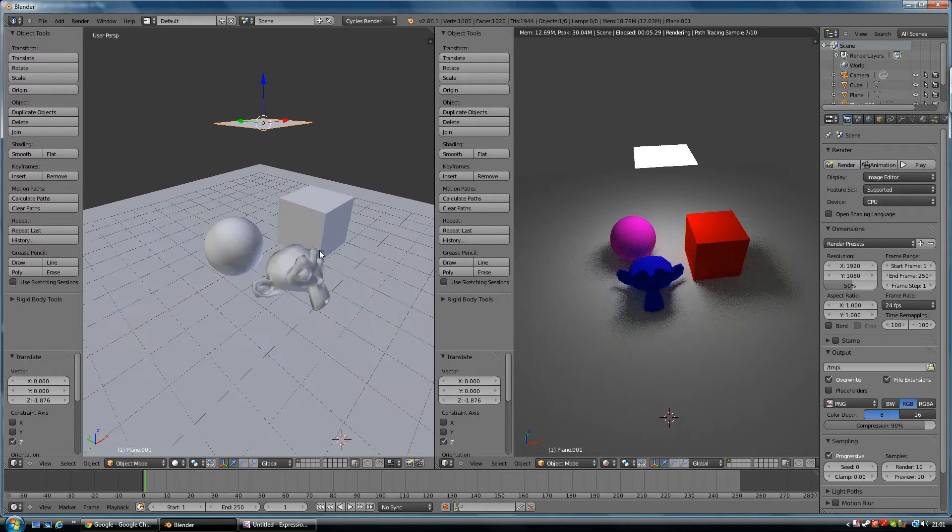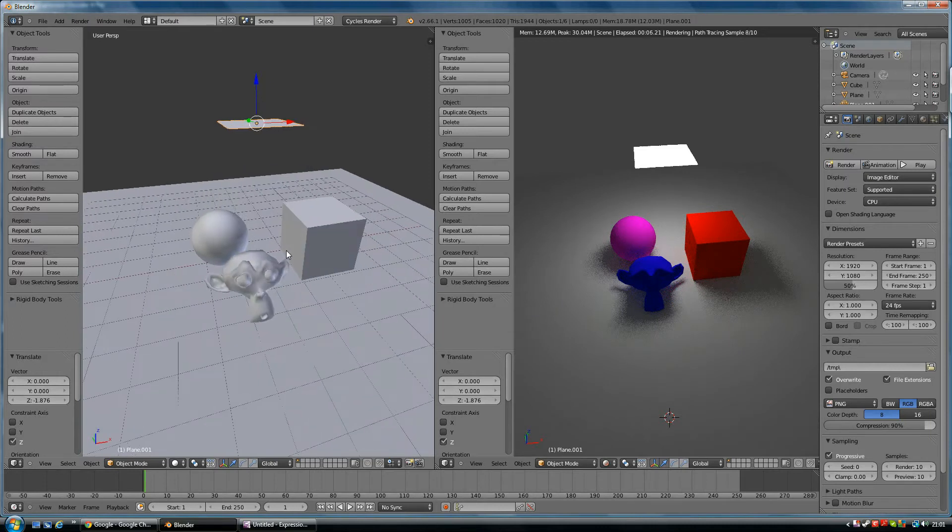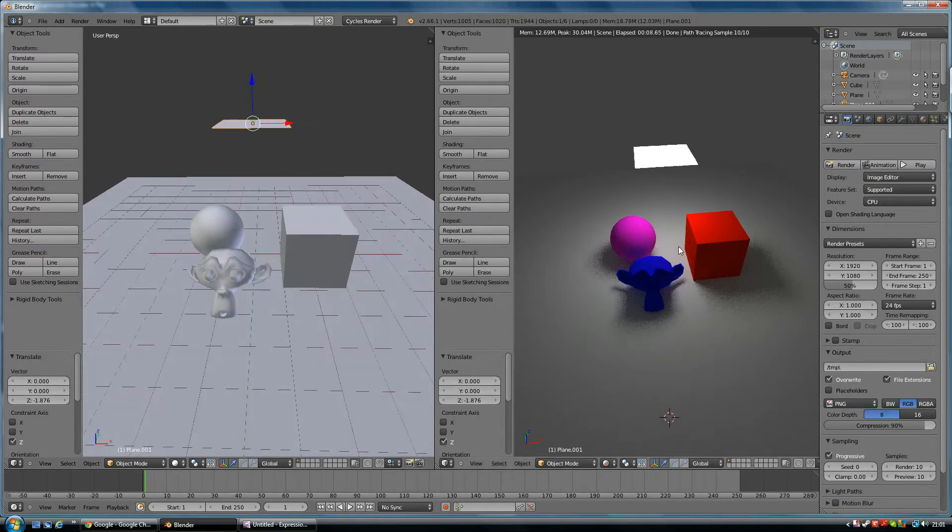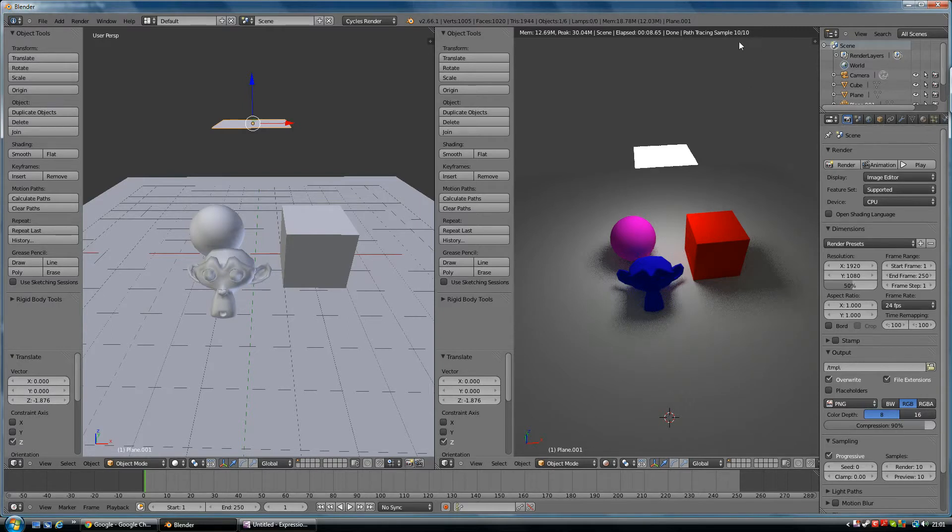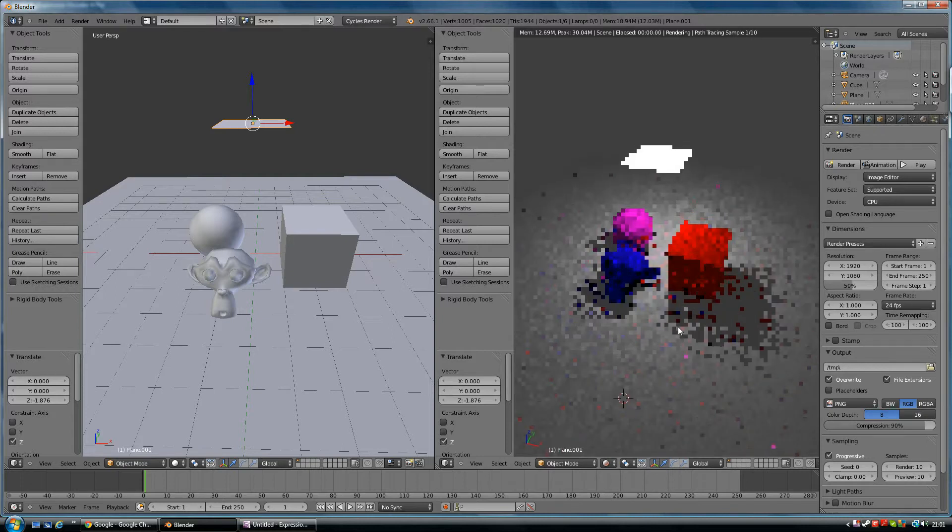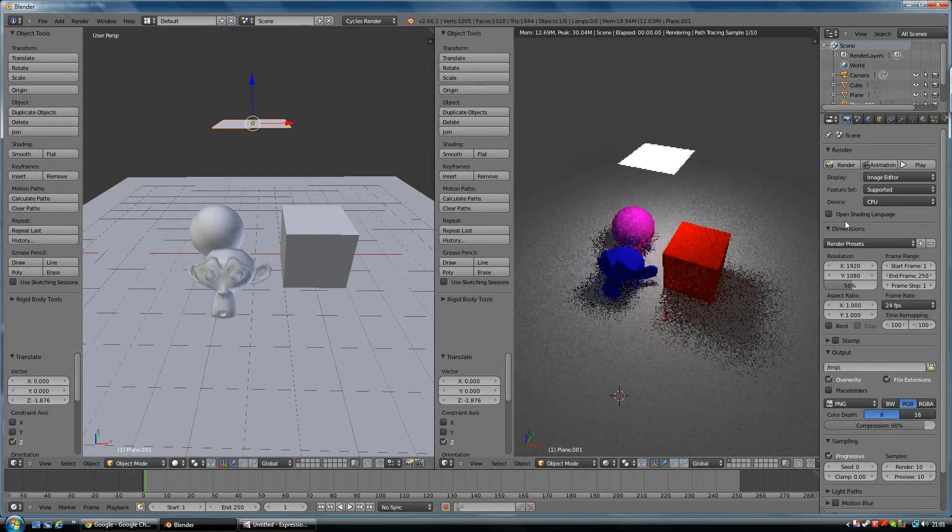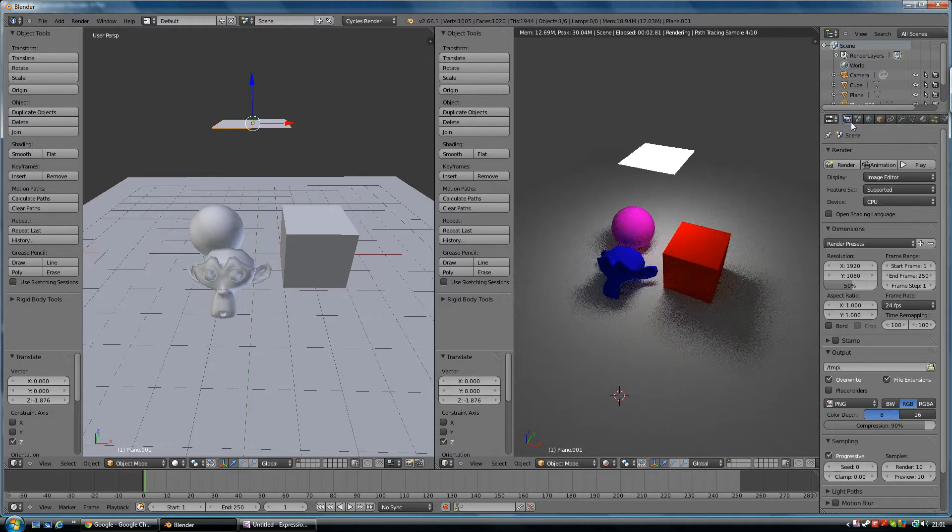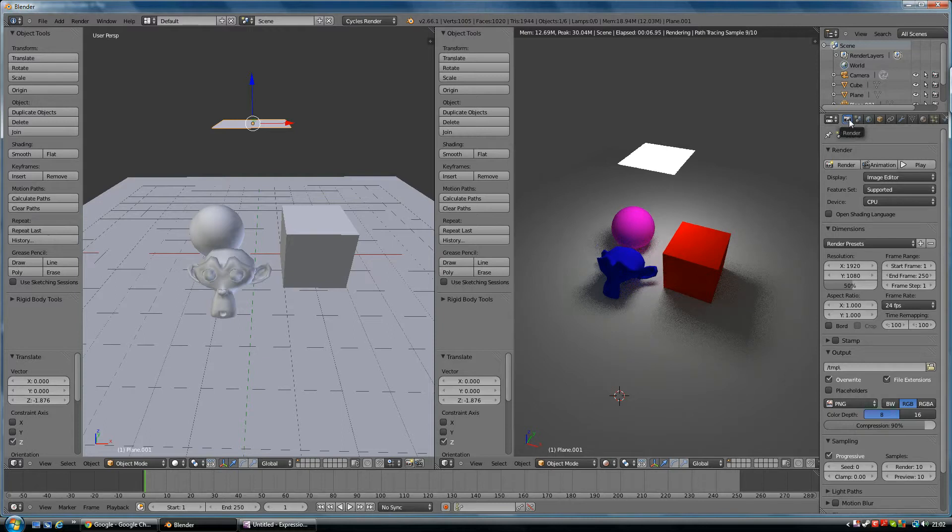It's not looking great in here, it's looking very fuzzy still and it's on 10 samples. The sample rate here is the quality that it will end up being. To change that, you go onto this little camera icon here which is your render tab.